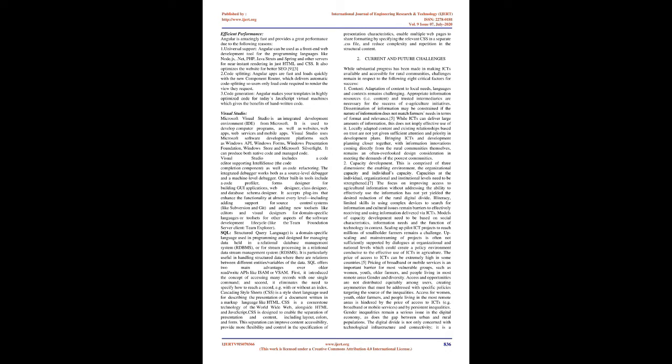While ICTs can deliver large amounts of information, this does not imply effective use of it. Locally adapted content and existing relationships based on trust are not yet given sufficient attention and priority in development plans. Bringing ICTs and development planning closer together, with information innovations coming directly from the rural communities themselves, remains an often overlooked design consideration in meeting the demands of the poorest communities. Capacity Development: This is comprised of three dimensions: the enabling environment, the organizational capacity, and individuals' capacity. Capacities at the individual, organizational, and institutional levels need to be strengthened.